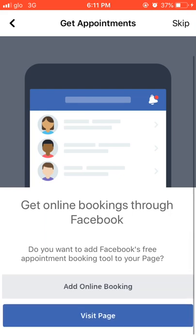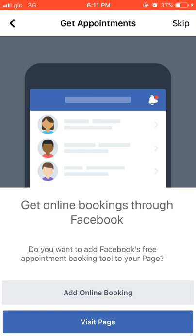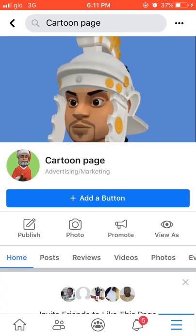Now you're asked about getting online booking through Facebook — 'Do you want to add free appointment booking?' This appointment booking feature will be explained in our next tutorial on Facebook Page. For now, just click 'Skip.'